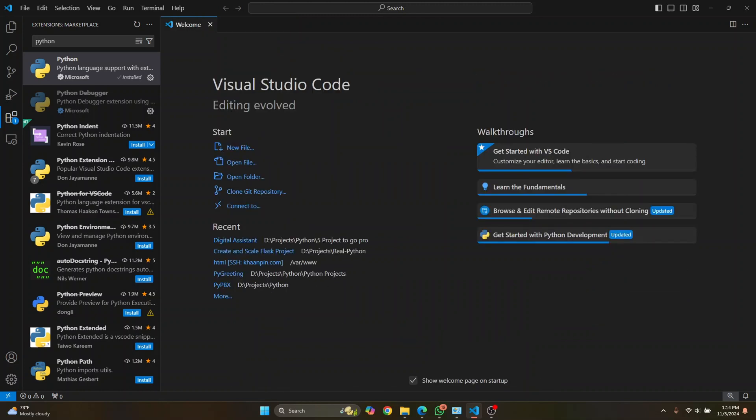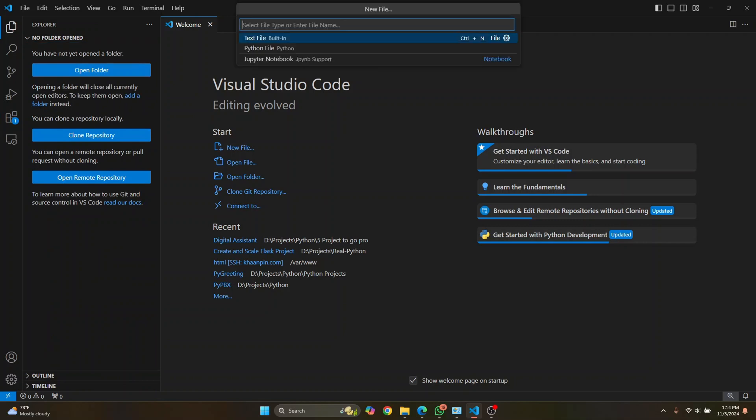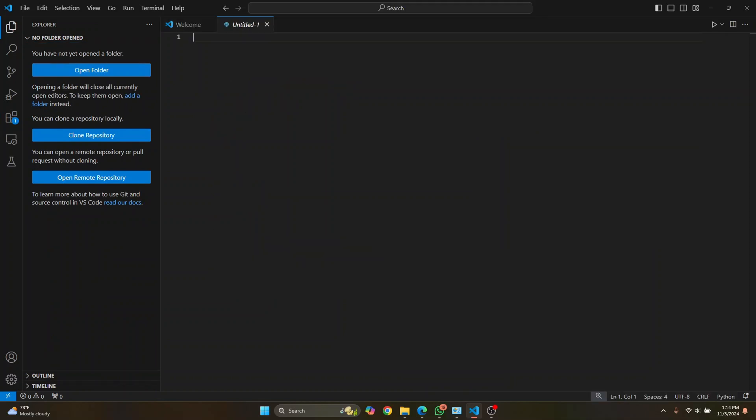So now you can close this. And if I click on new file, this time you'll be asked Python file. So let's click on this Python file.